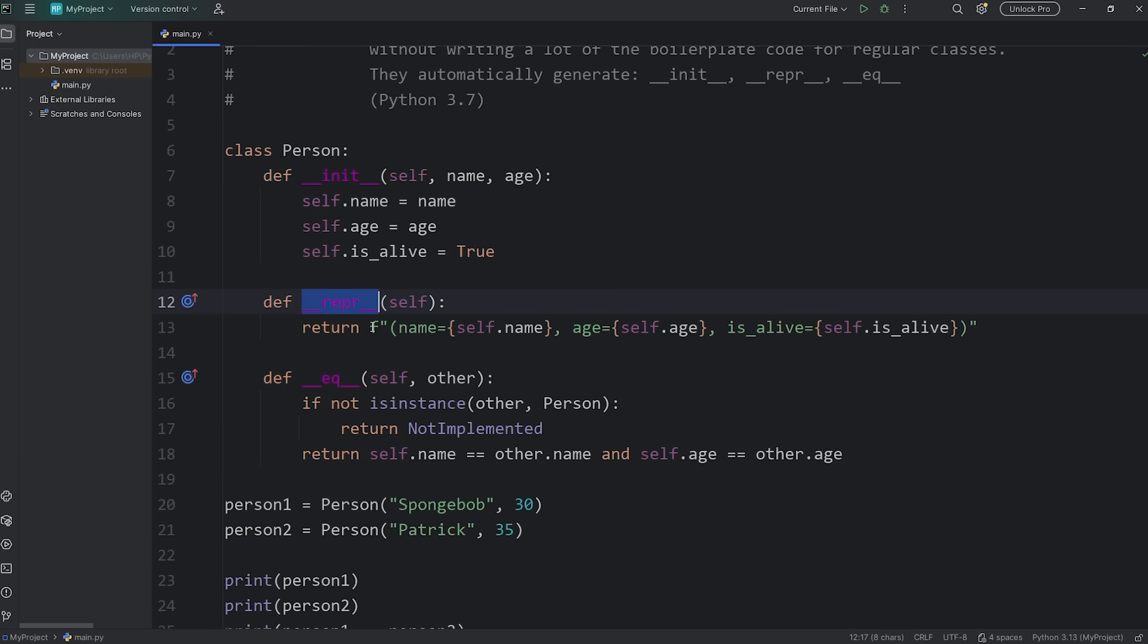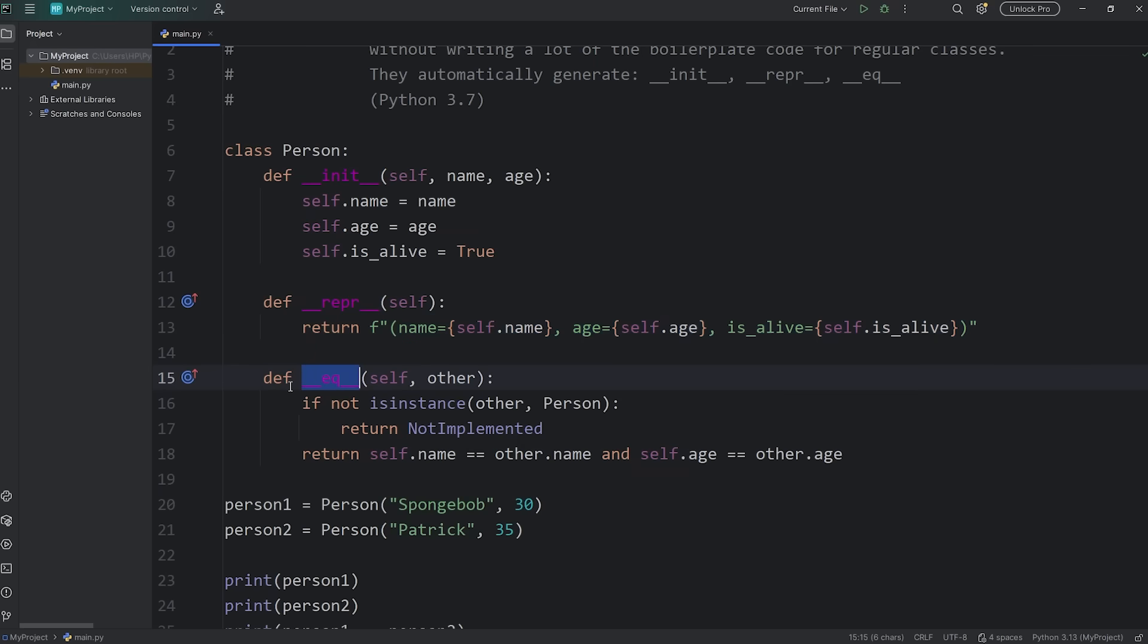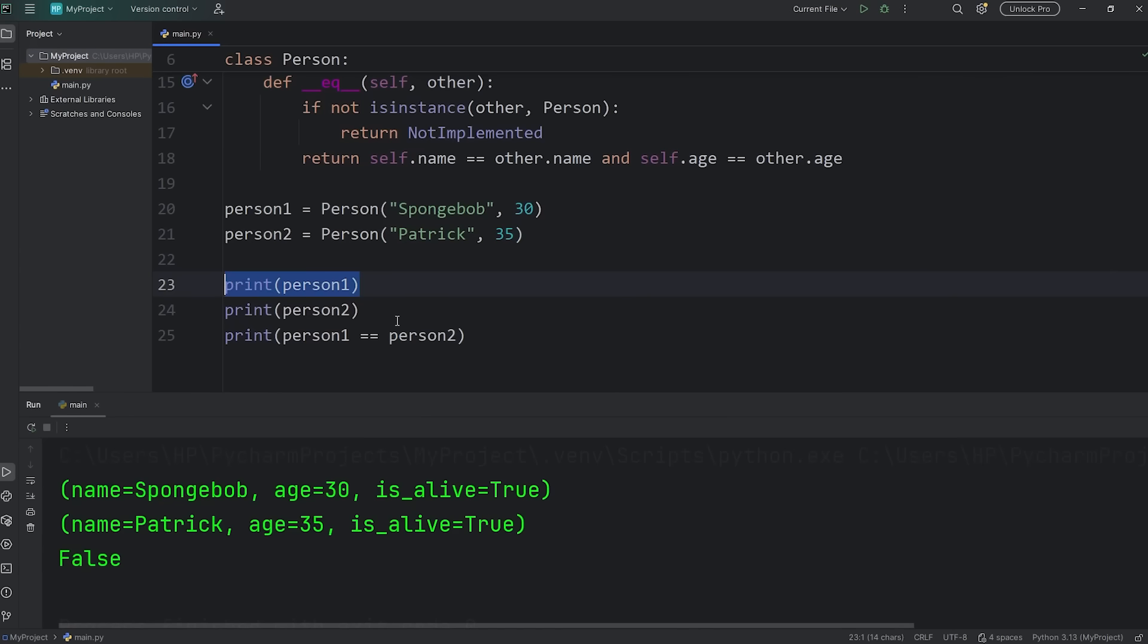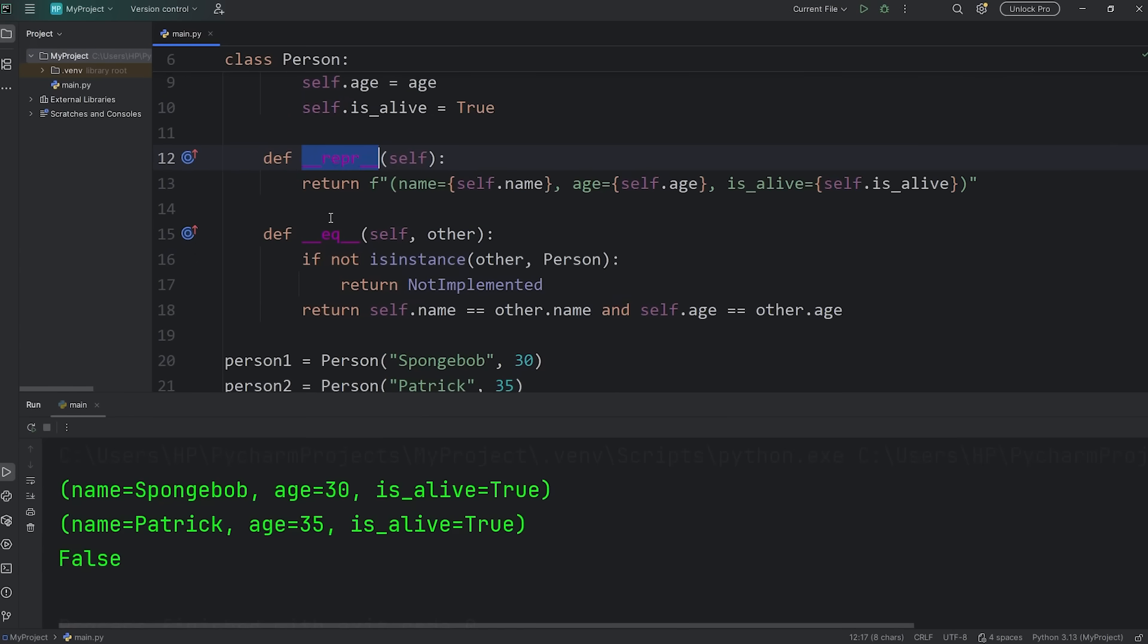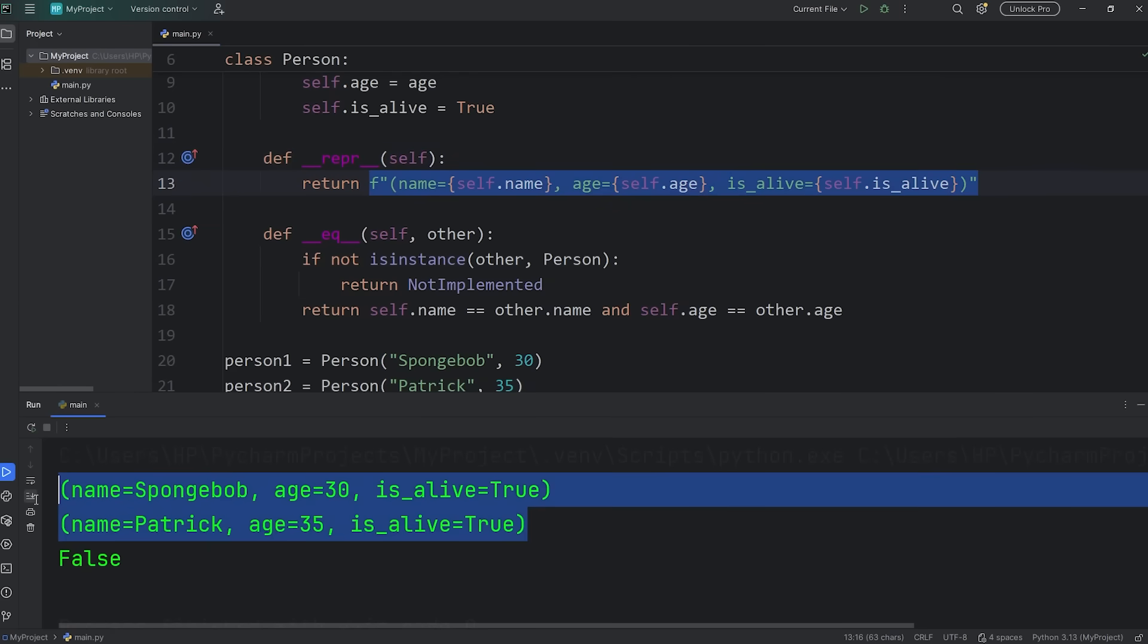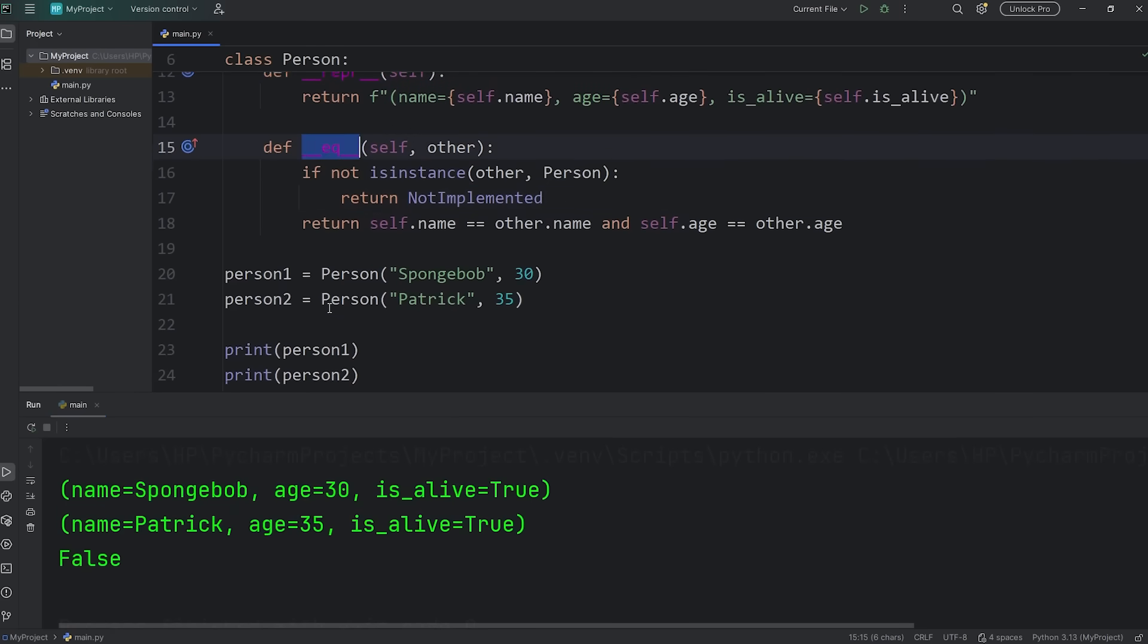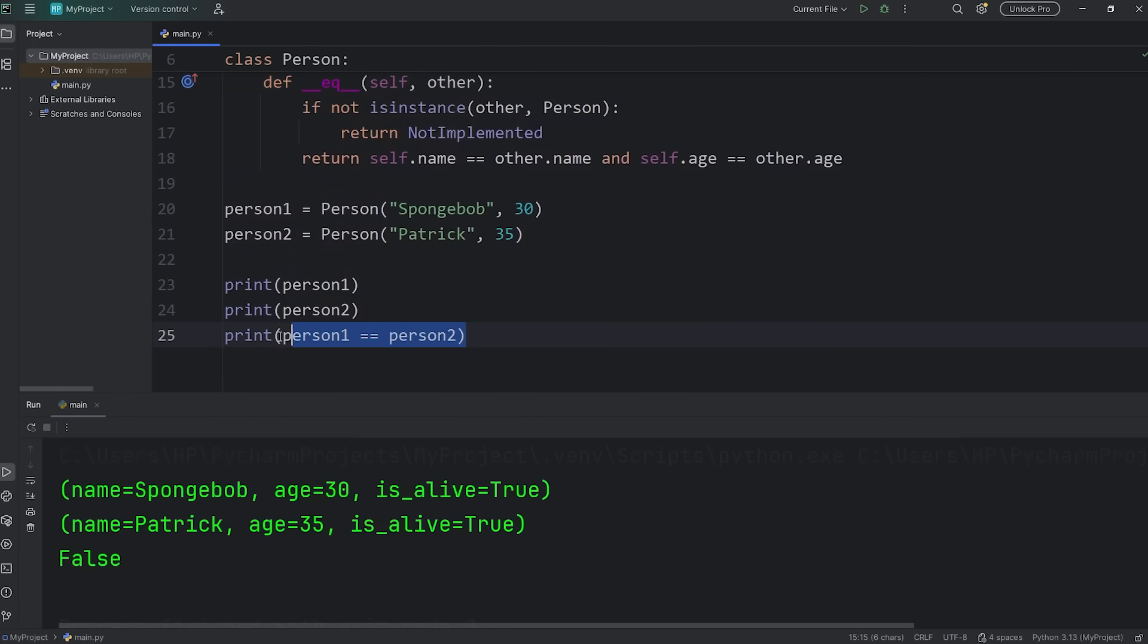DunderRepr, which returns a string representation of an object, and DunderEQ, where you can compare if two objects are equal or not. If I print Person1 and Person2, it's going to automatically call the DunderRepr method, which returns a string representation of these objects.